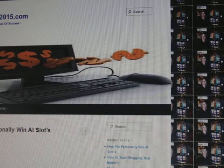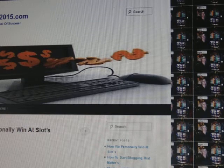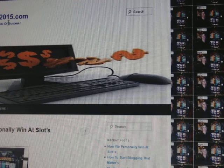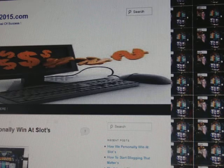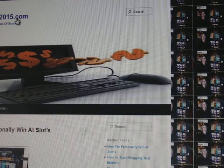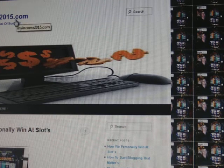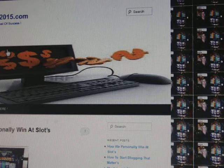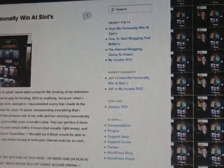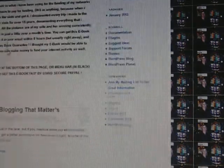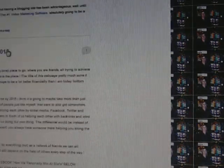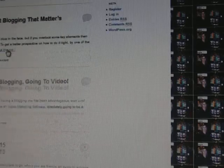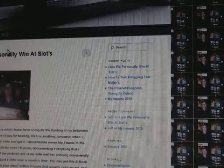And let me tell you about MyIncome2015.com. I named that website 2015 because by 2015 I want to have another network of 22 websites up. And that's going to give somebody, whoever comes along for the ride, a lot of traffic.